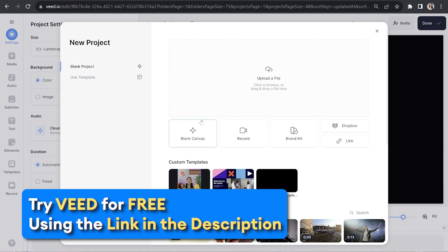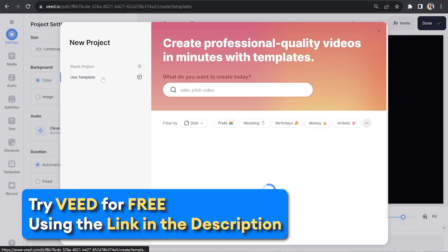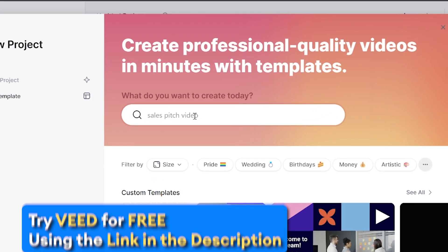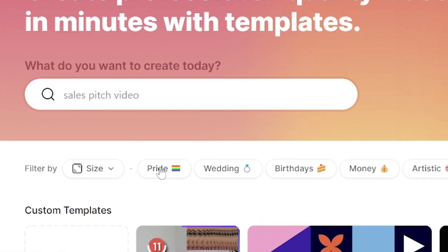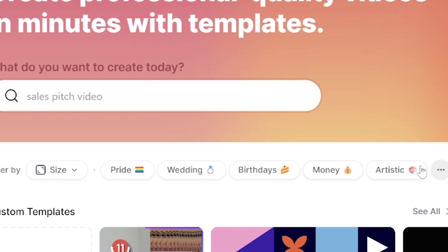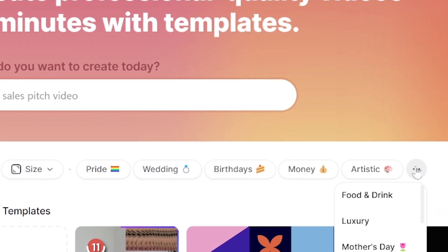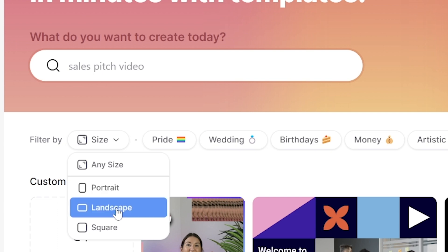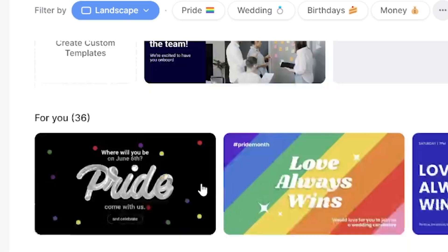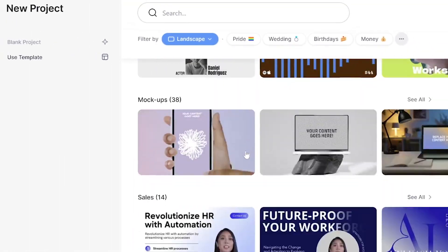Now we're on Veed we need to choose our template. Click use template and in here we can use the search bar or you'll see we have all the categories up top. If I click the drop down box I can narrow my search to show me only landscape templates that are suitable for YouTube.